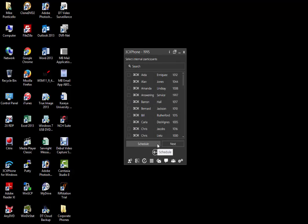Now we will choose our internal participants. These are your internal extensions. When the conference is scheduled, the conference will automatically call the extension you choose here. These participants can participate from their extensions or office if they so choose to. If their phone is busy at the time the conference is to begin, they will have the option to call extension 7000 to join the conference once they hang up and enter the conference ID number when prompted.